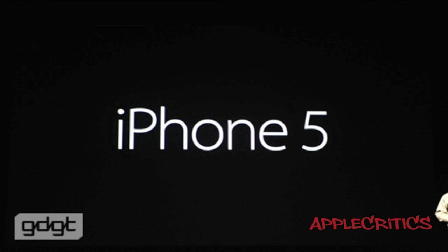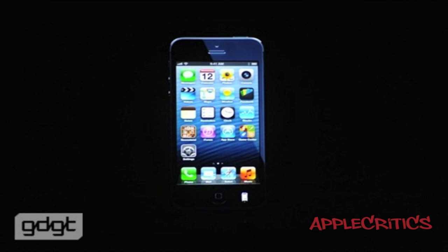The iPhone 5 comes with a widescreen 4-inch retina display with a resolution of 1136 by 640 and a pixel density of 326 ppi. This makes the iPhone the same width as the 4S, only taller. It has 44% more color saturation than previous generations, and the touch technology has been integrated into the display itself, making the iPhone 5 display the most accurate and advanced display we've ever seen.